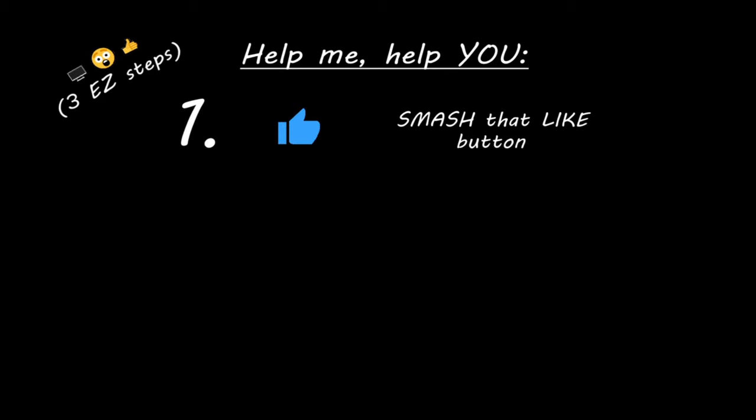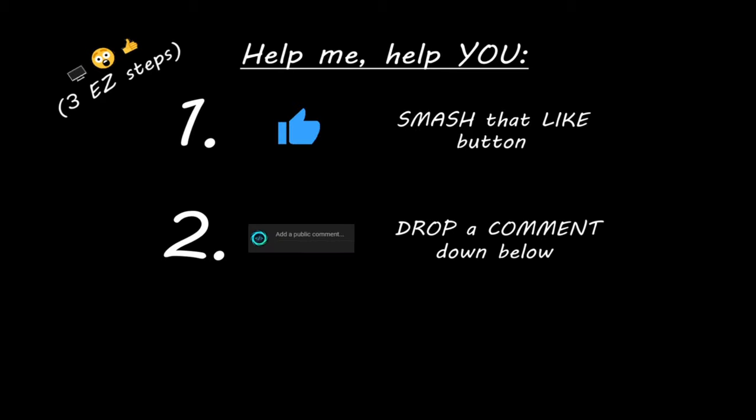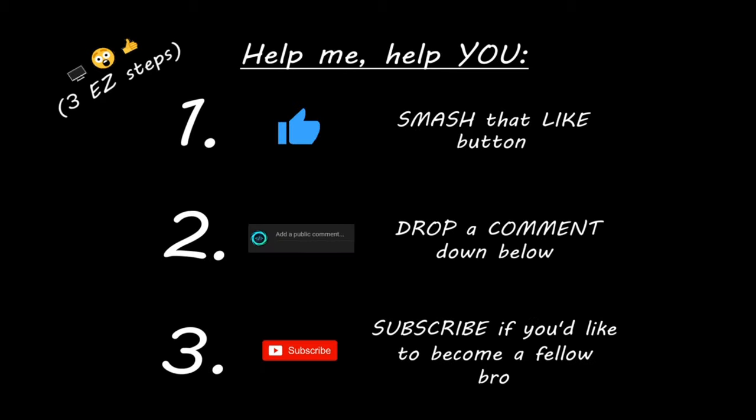Hey you. Yeah, I'm talking to you. If you learned something new, then help me help you in three easy steps by smashing that like button, drop a comment down below, and subscribe if you'd like to become a fellow bro.